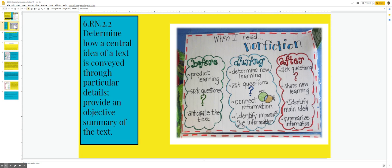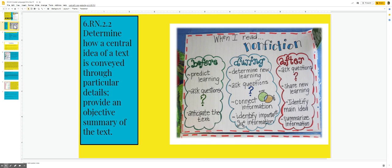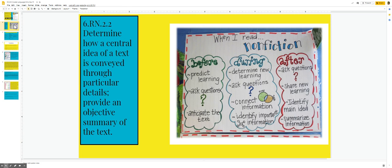When I read non-fiction, before I predict learning, ask questions, anticipate the text. During the reading, determining new learning, ask questions, connect information where they have a Venn diagram of frogs and toads, where they have separate aspects and aspects they have in common, identify important information, and you can see a web there. And after the reading, ask questions, share new learning, identify main idea, summarize information.